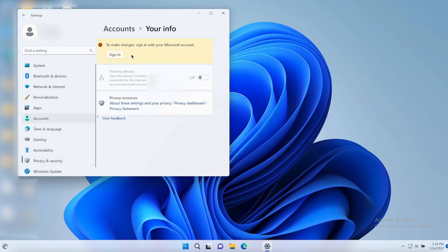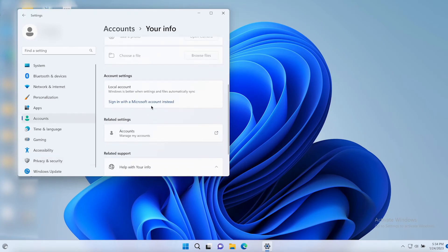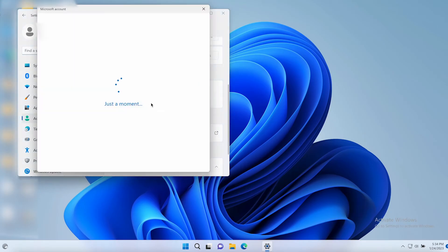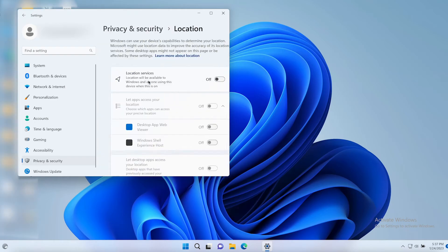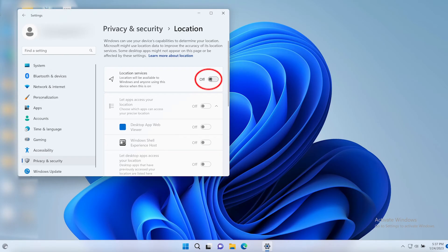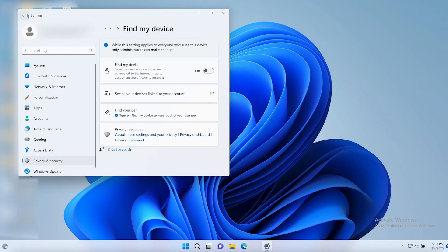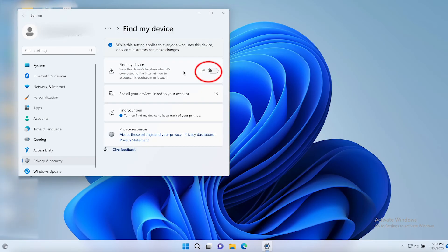You'll need to sign into your Microsoft account first. Then you can tap Location Settings and toggle them on. Then go back and toggle on Find My Device.